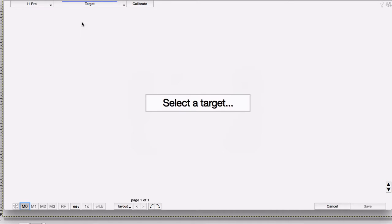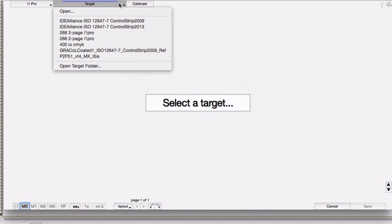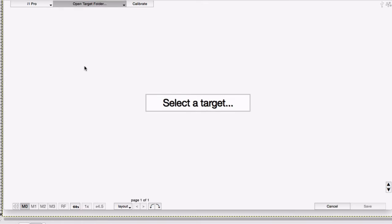One of the great new features of this powerful measurement tool is that it can use reference files from different manufacturers, even sources different from the tool you're using. For example, if you have a reference file for an Isis or a Barbieri LFP, you can use any of those to measure using the i1 Pro.